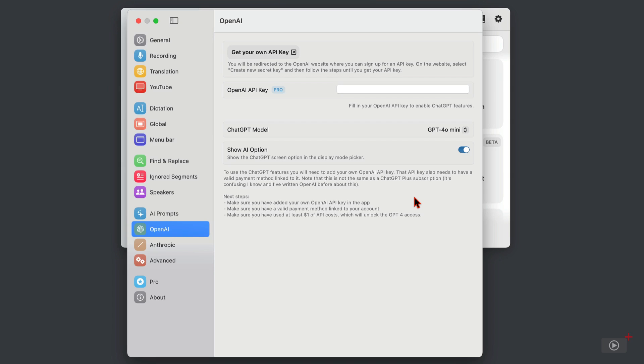OpenAI could really do a better job of explaining that, and the developer Geordi even says here that he's contacted them about it.